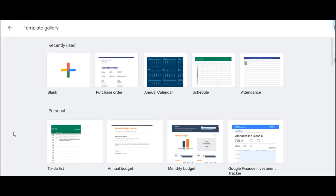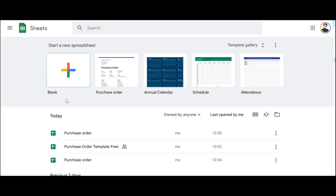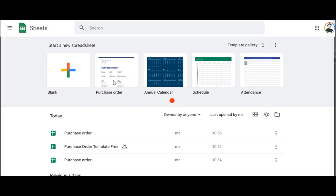Hey there everyone, I'm Talha and in this video I'm going to show you how to create a purchase order in Google Sheets. A purchase order is an important document during trade transactions and you may need to create one before you can issue it to your client. In this video we're going to see how you can create a purchase order that is very easy to use and does the job for you.